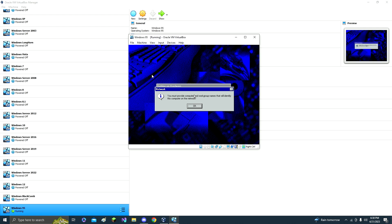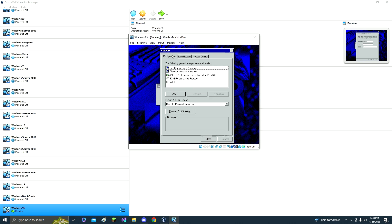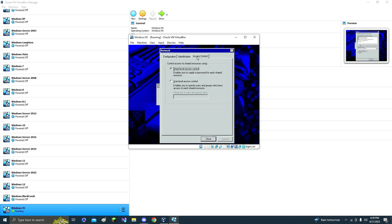OK, and then I'll just click OK on that. And then computer name, just name it Windows 29. And then work group, computer description, doesn't matter. You can fill those out as you please, and then click close.